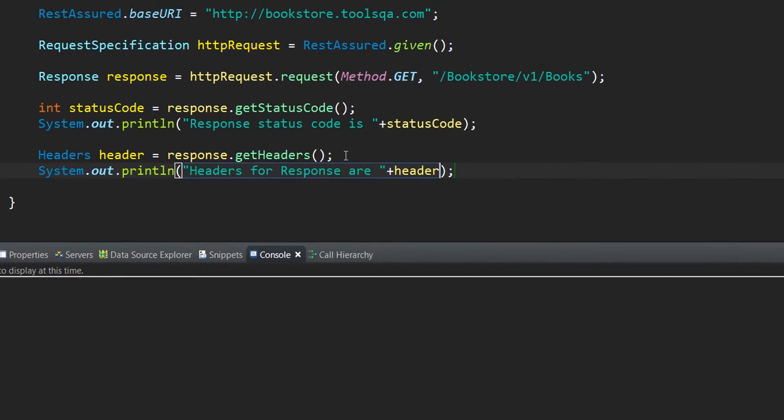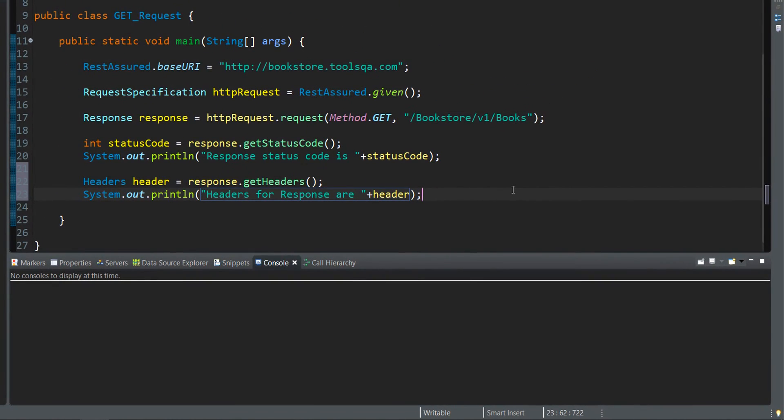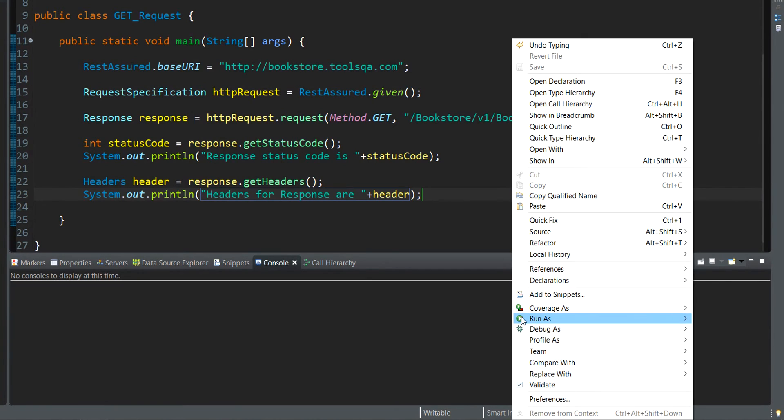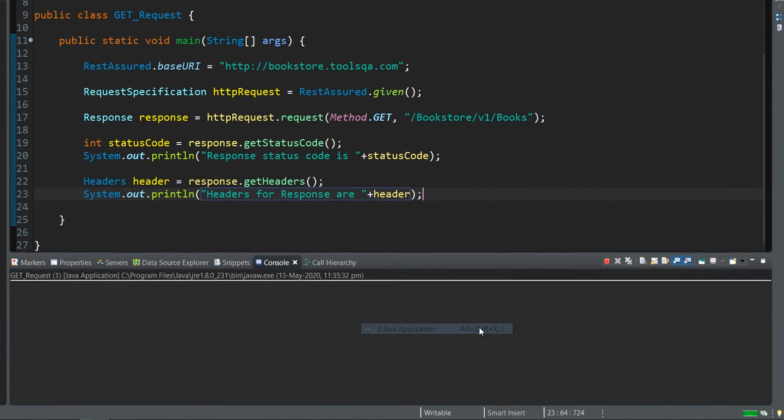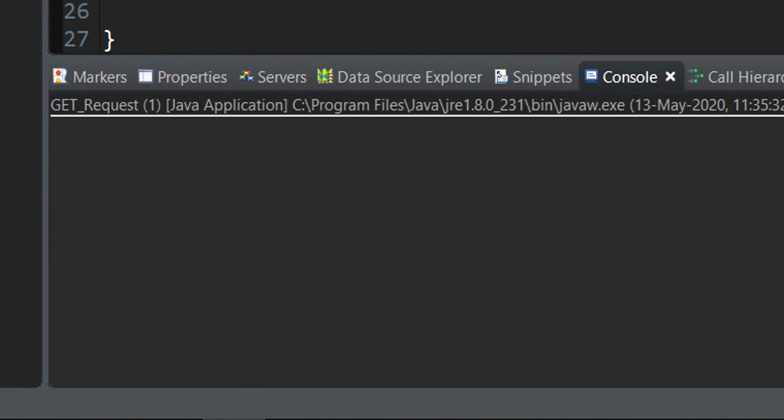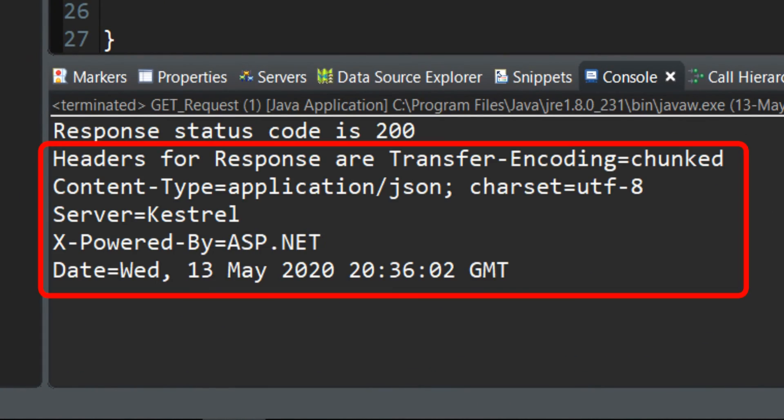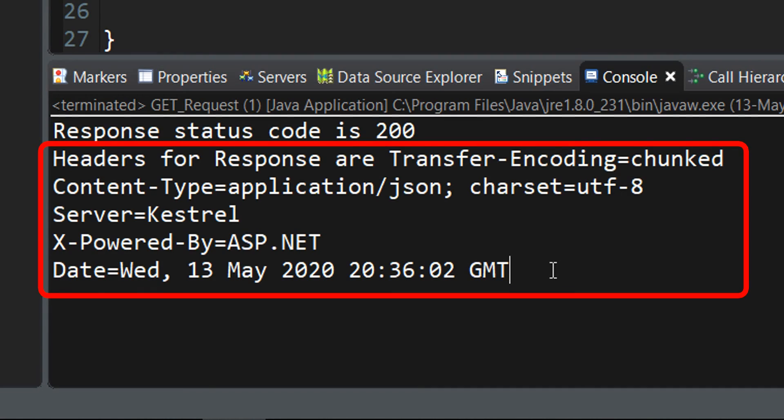There we have it. I will next run this as a Java application and the headers get printed out in the console of the application.